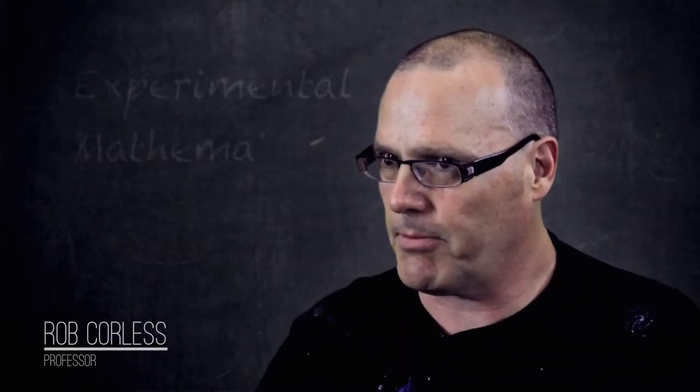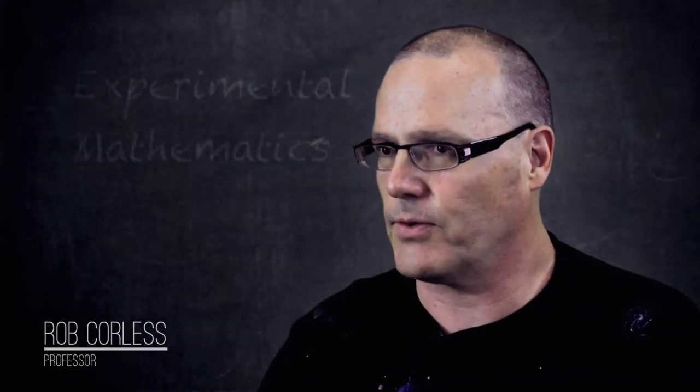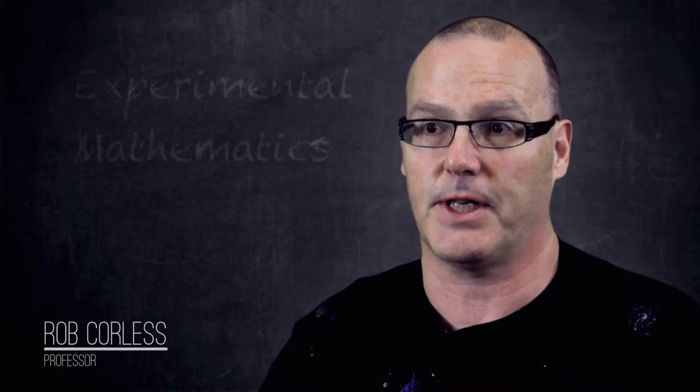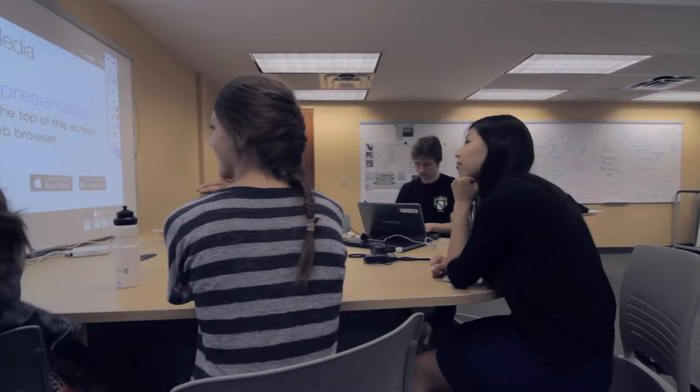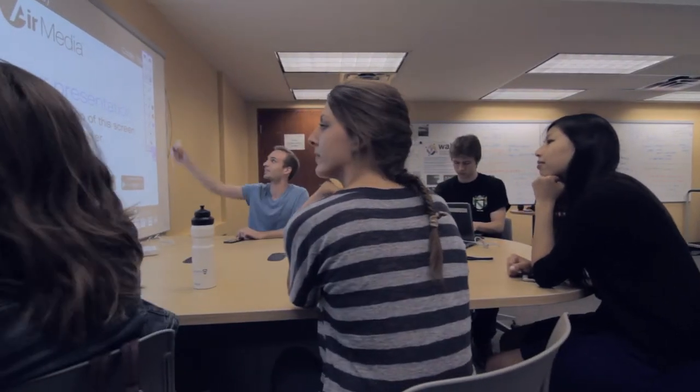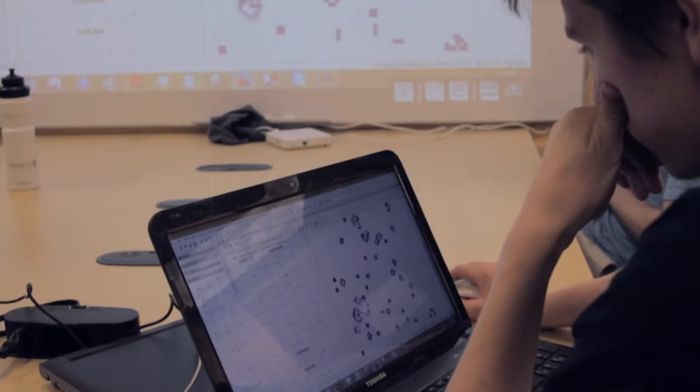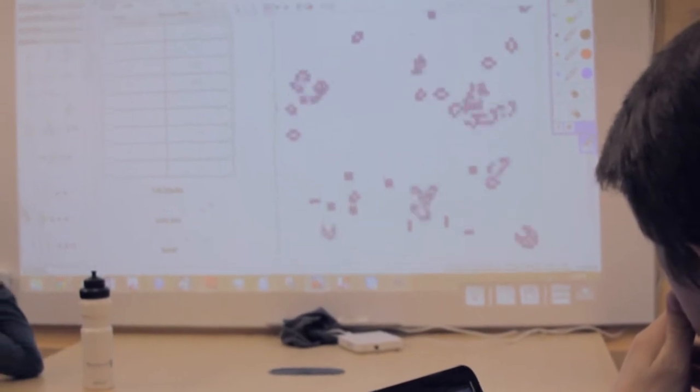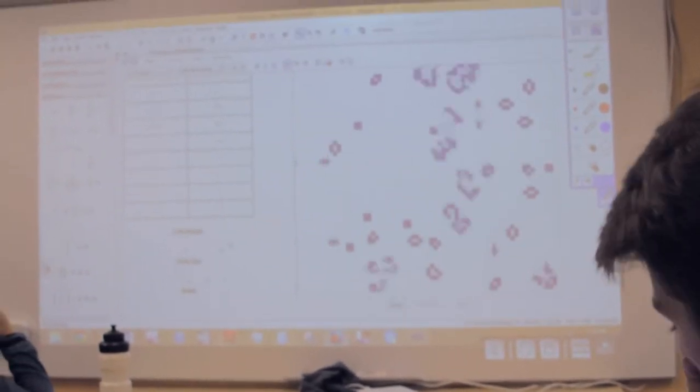This course in experimental mathematics looks at mathematics behind the scenes, rather than just presenting mathematical facts. Instead, it focuses on how you discover what the facts are and how you know what you think you know is really true.